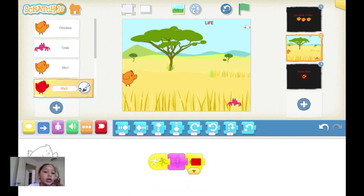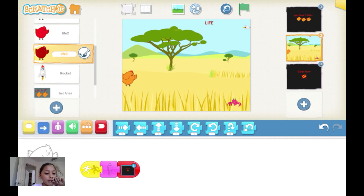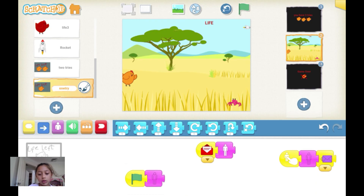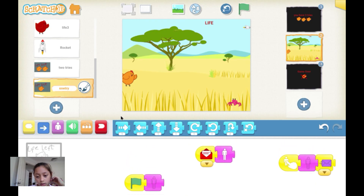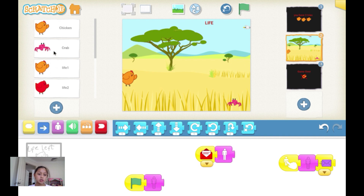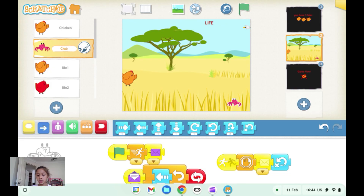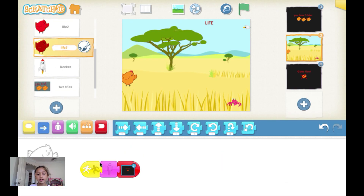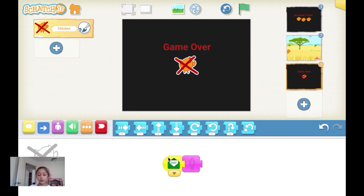Then the rocket will hit life two — life two will disappear and it'll send the red message. The red message will tell life one to appear. When you tap life one it'll disappear and send a purple message. So the crab will again receive the purple message and keep going, doing the same thing until life three gets hit by the rocket and disappears. Then it'll go on to this slide, which says game over.